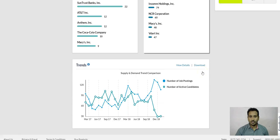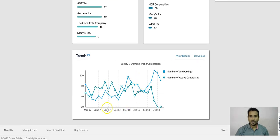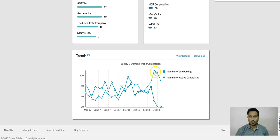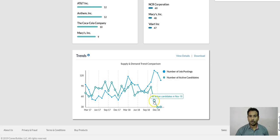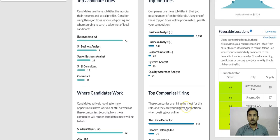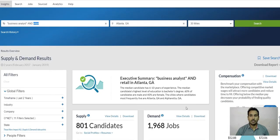Another thing I use here is the number of positions posted versus the number of active candidates. For example, by December 2018 you can see 127–134 jobs posted in November, but only 48 active candidates. This helps you understand the current trend for that particular location — whether it is supply-driven or demand-driven.